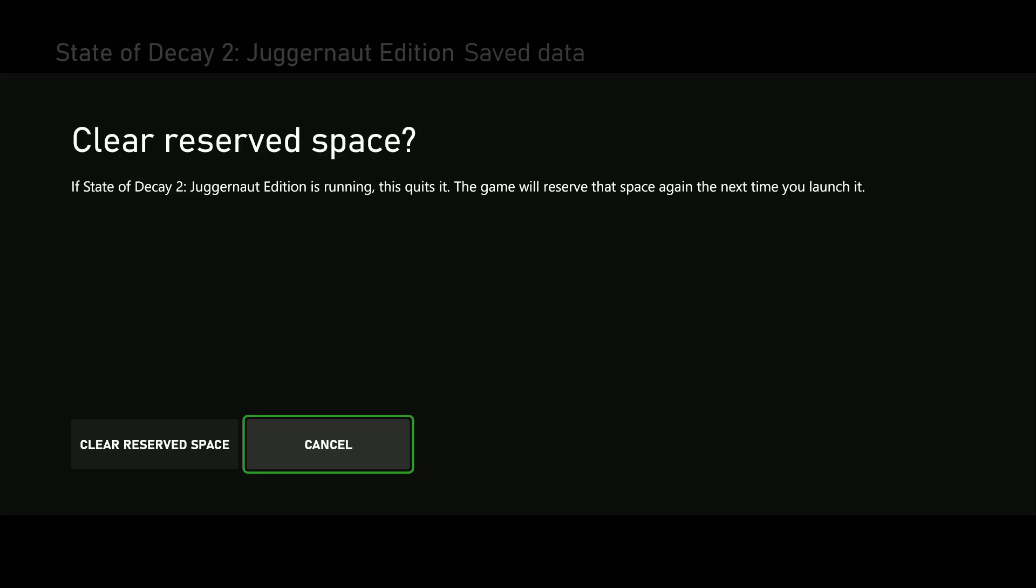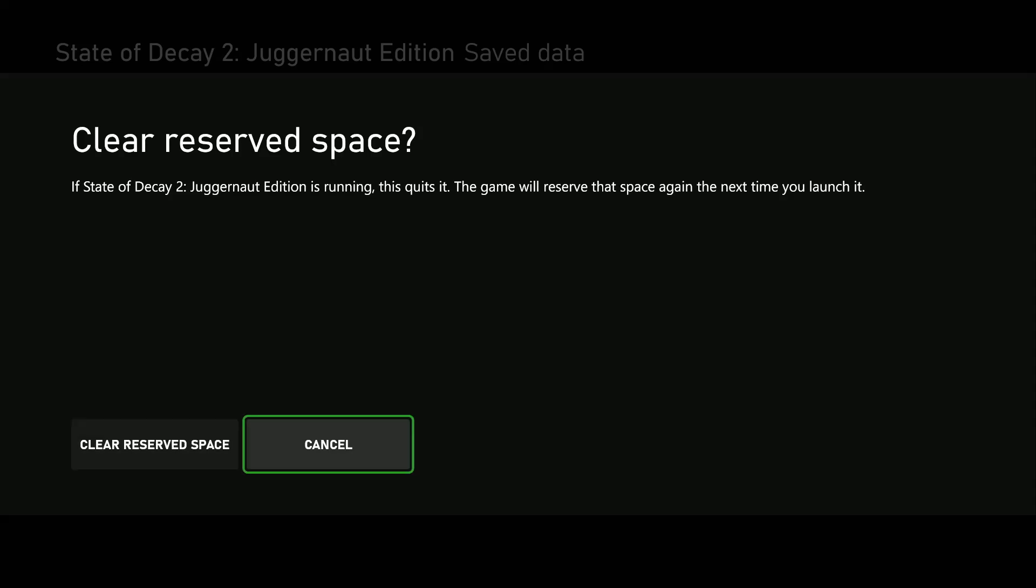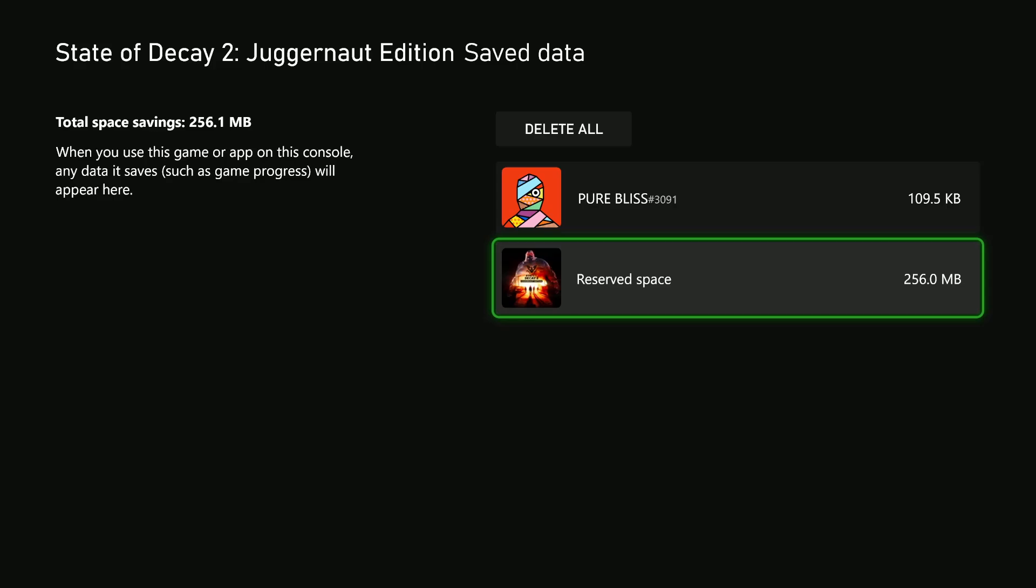If you'd like to clear reserved space, simply select Clear Reserved Space and that game data will be removed. However, if you'd like to remove all the game data linked to the account you're using, simply select your account name.